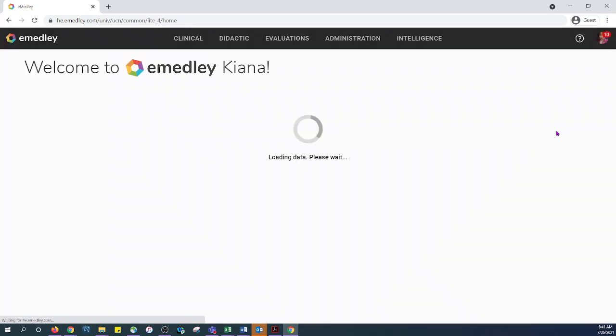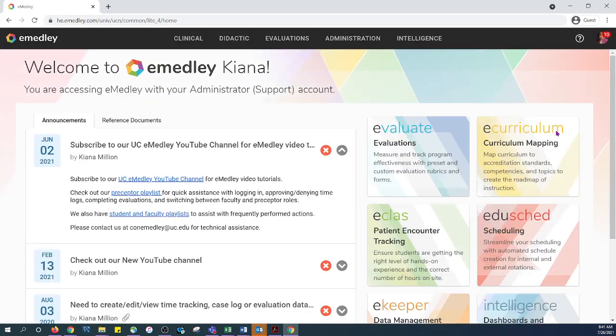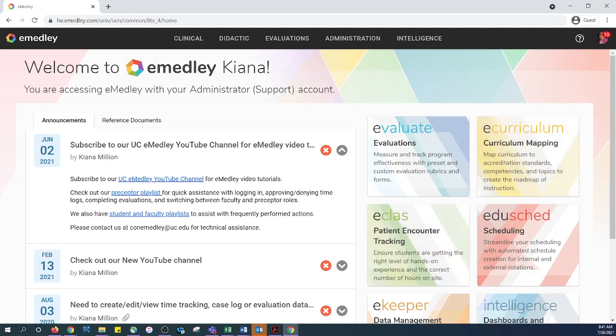Then Emetly will reset to the home page. This must be done each time that you log into Emetly to view data outside of the August 1st to July 31st range.